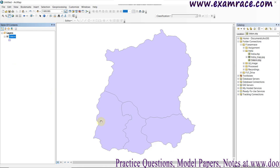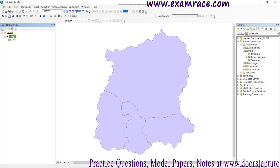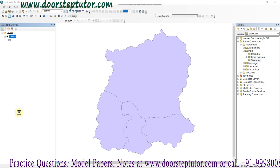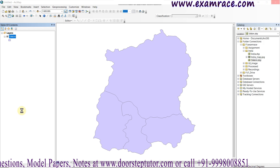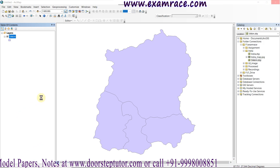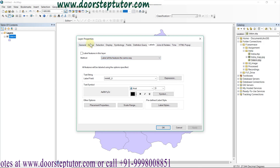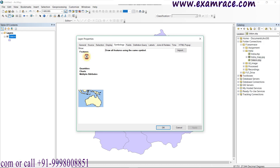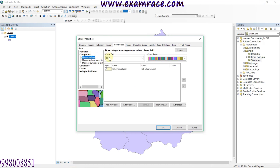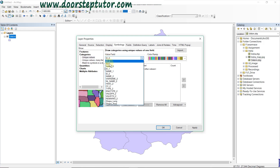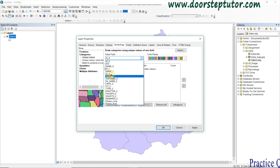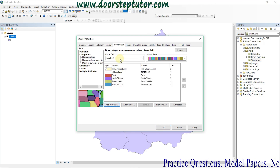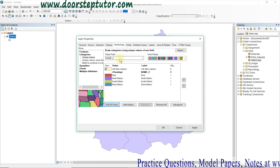To apply symbology, right-click on the layer and go to Properties. In the Layer Properties window, go to the Symbology tab. Then go to Categories, and in the field selector I am selecting the 'Name' field and clicking 'Add All Values' — this will list all district names.